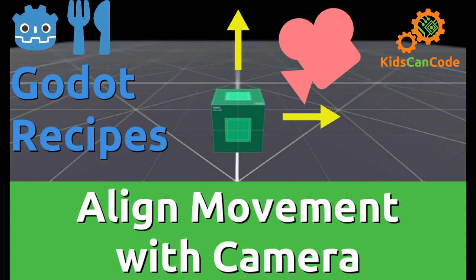Got a really quick one for you today about aligning the direction of an object's movement with the direction of the camera.